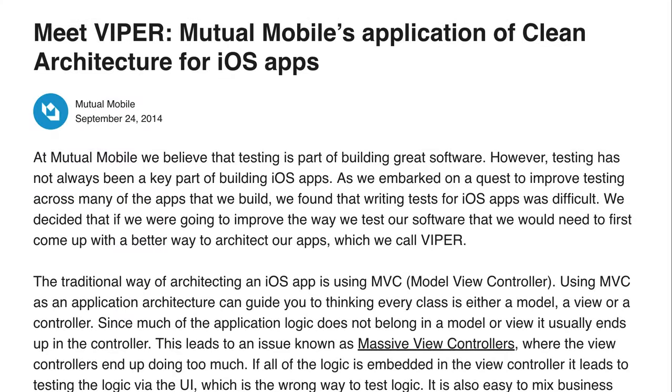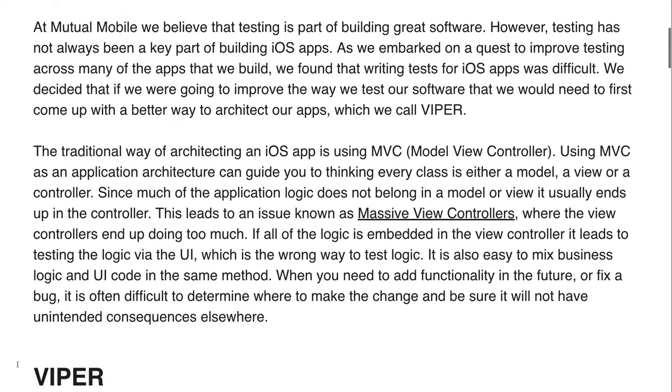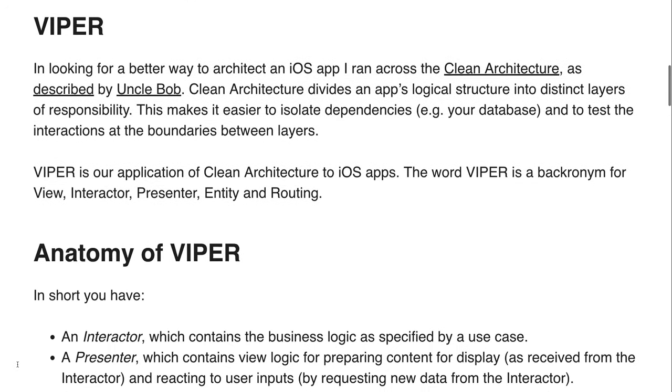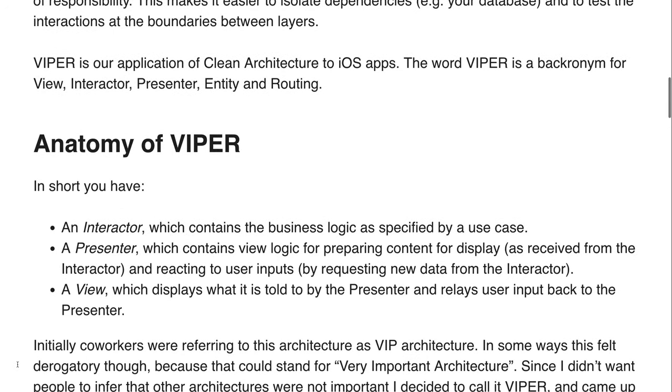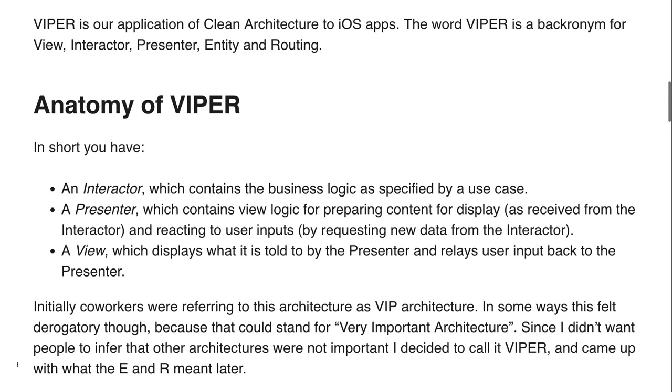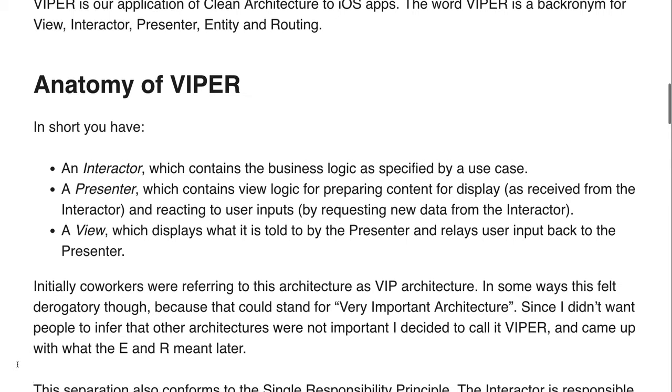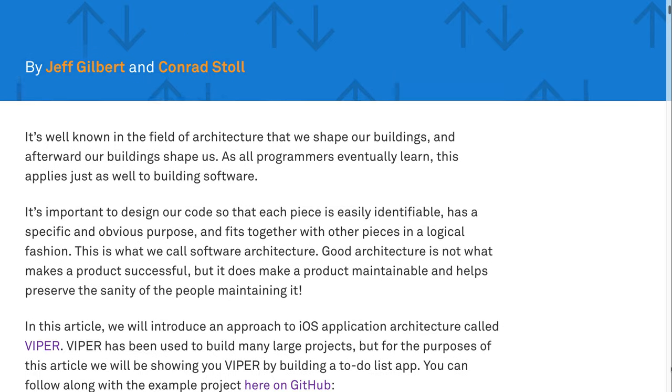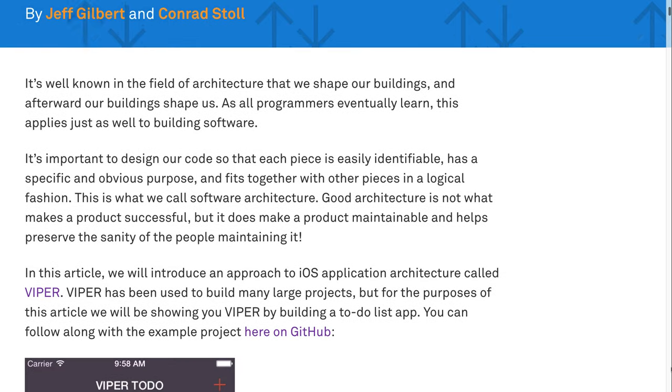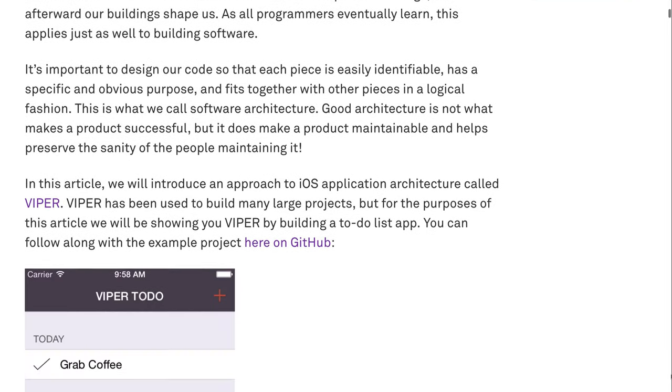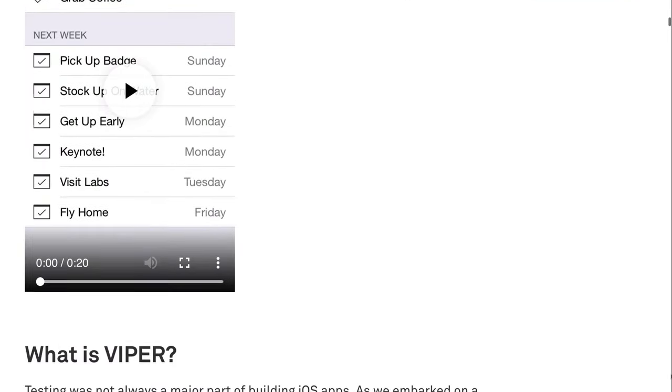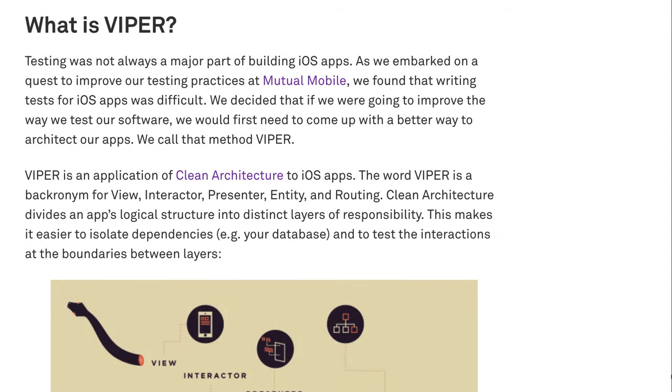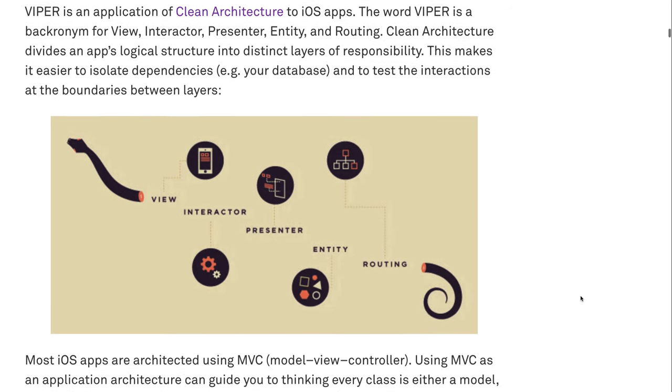So, Viper was introduced in this blog post from 2014. And the main goals for the architecture were testability and to fix the massive view controller problem. Later on, a much more detailed article was released in one of the objc.io issues. You can find all of those links in the description. In the article, it's explained the motivations for using Viper: testability, fixing the massive view controller issues, plus application design based on use cases, fitting well with platform frameworks like UIKit, and building features as independent modules.